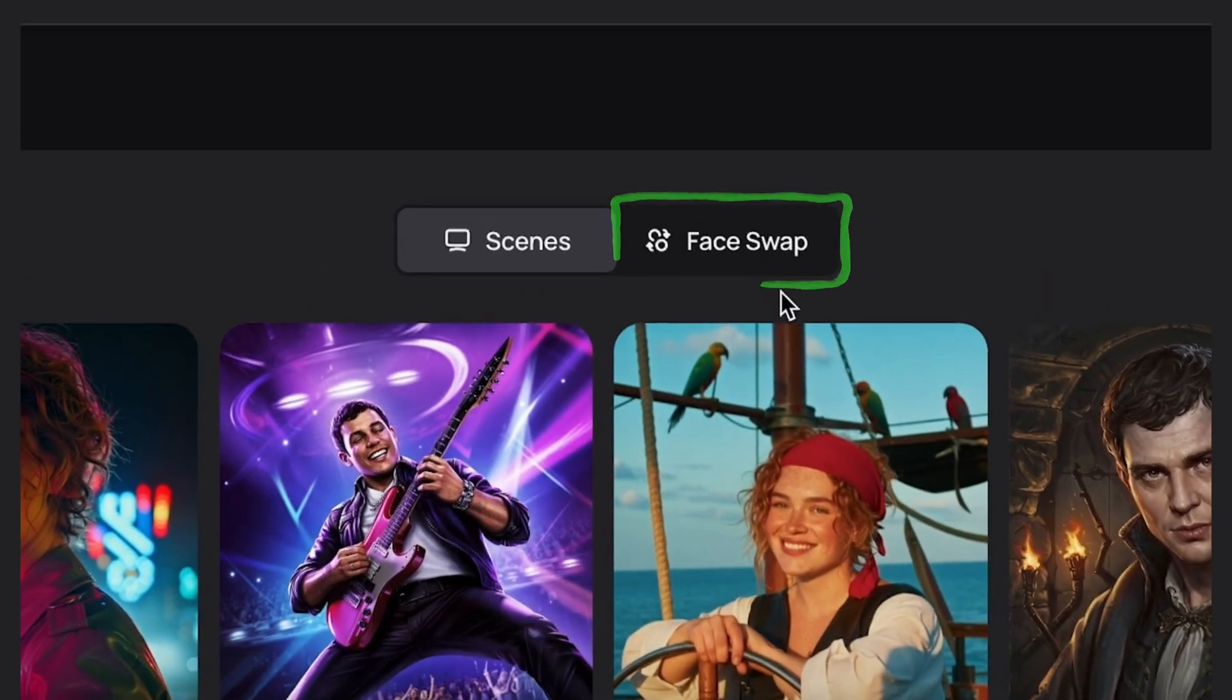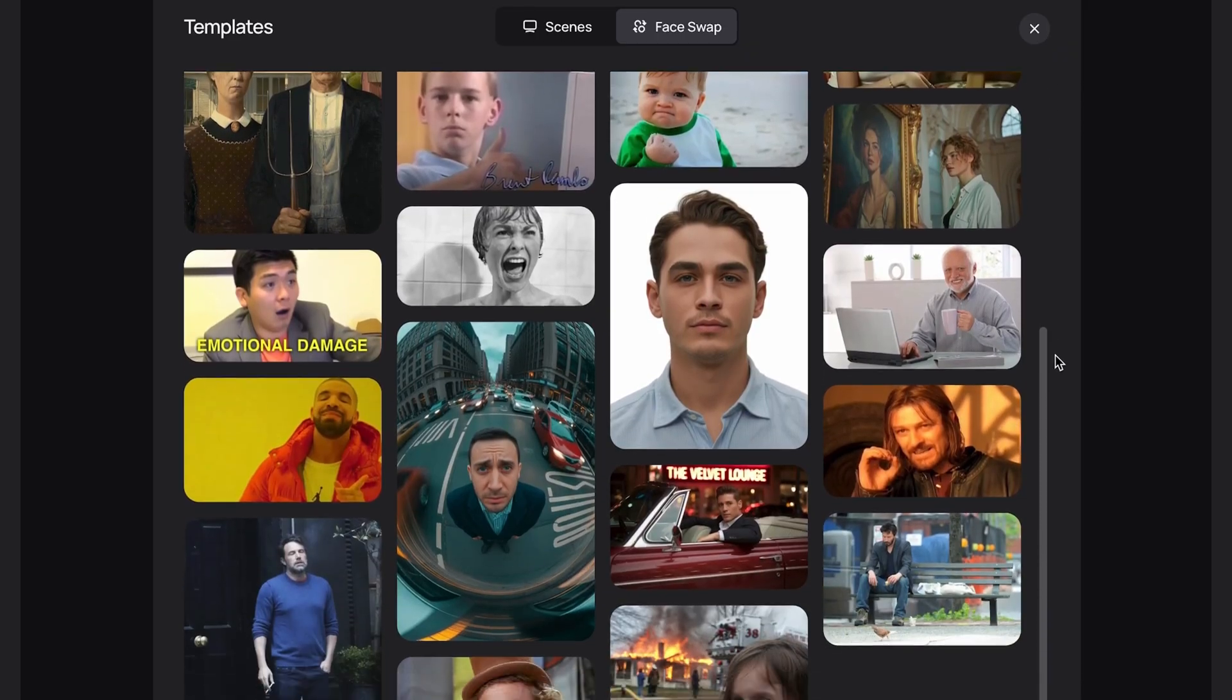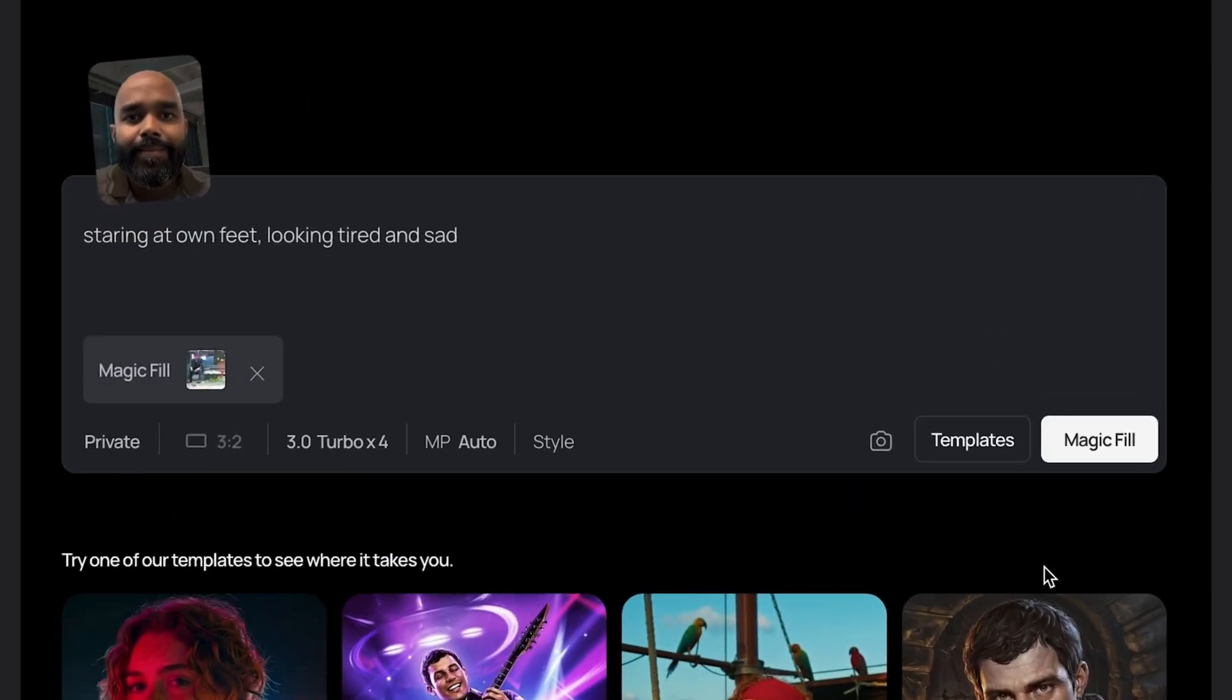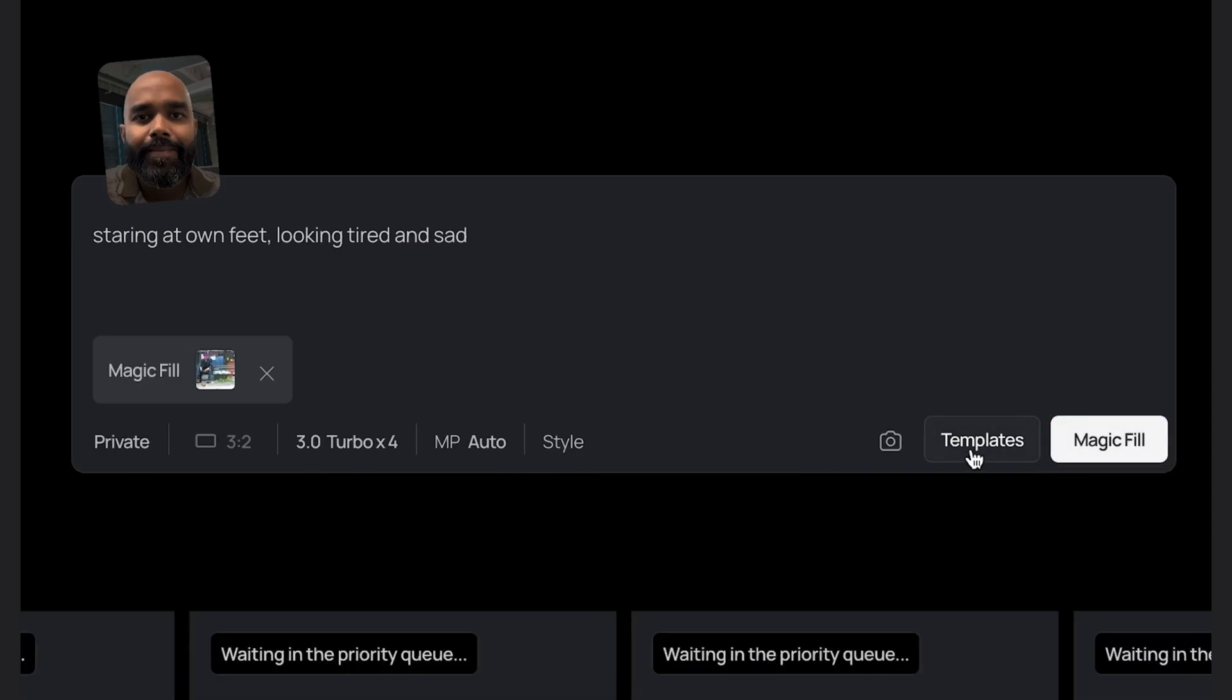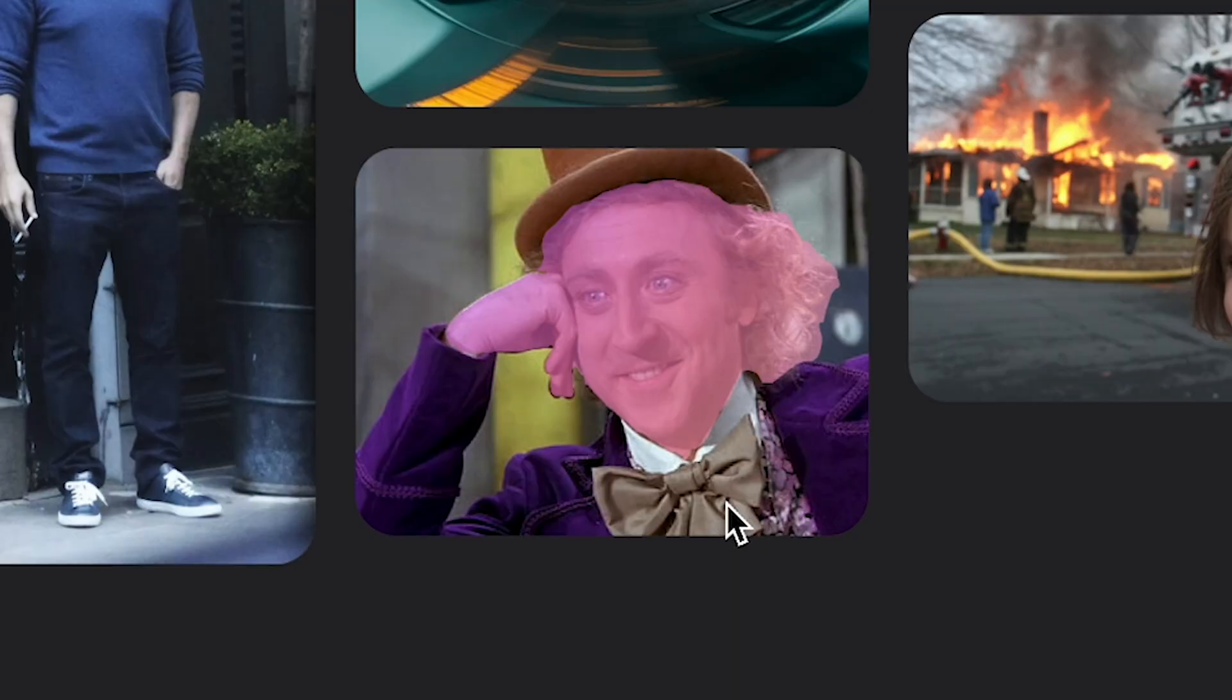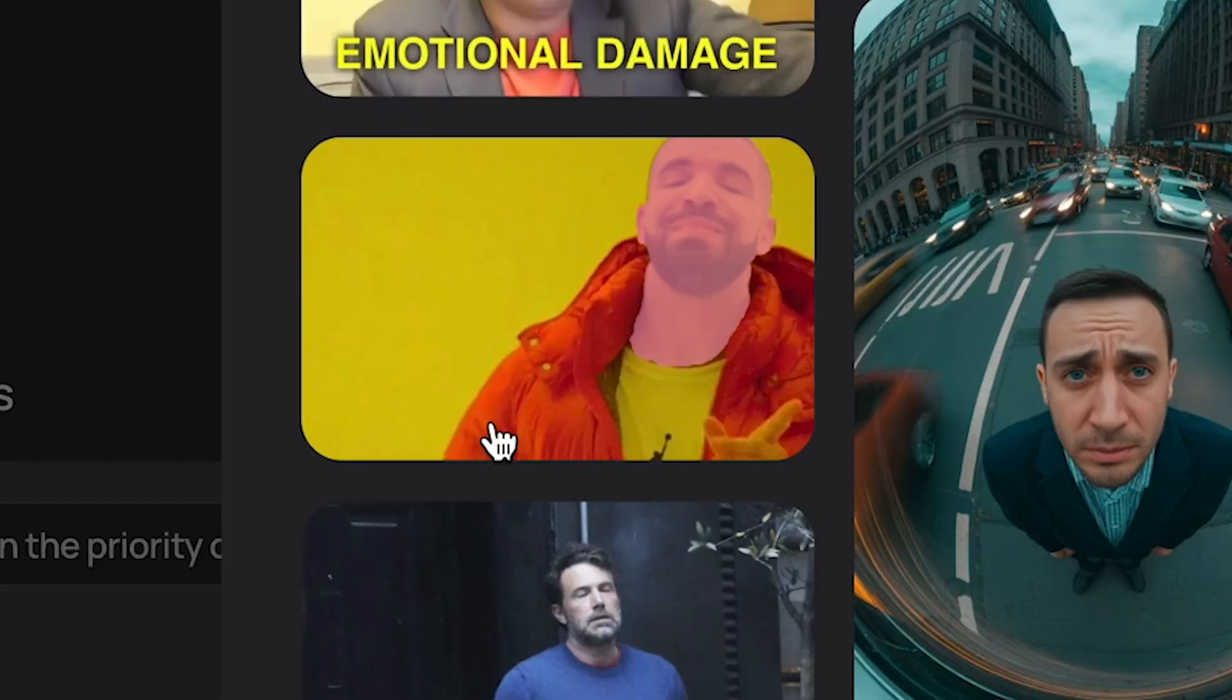We'll click over the face swap and here it looks like we've got some famous memes. Okay I'm gonna try out the Keanu one first. I may have had it sent to me a few times. Hit Magic Fill. While that's queuing let's check out some of the other ones they have. Okay let's try Willy Wonka and the Drake one.